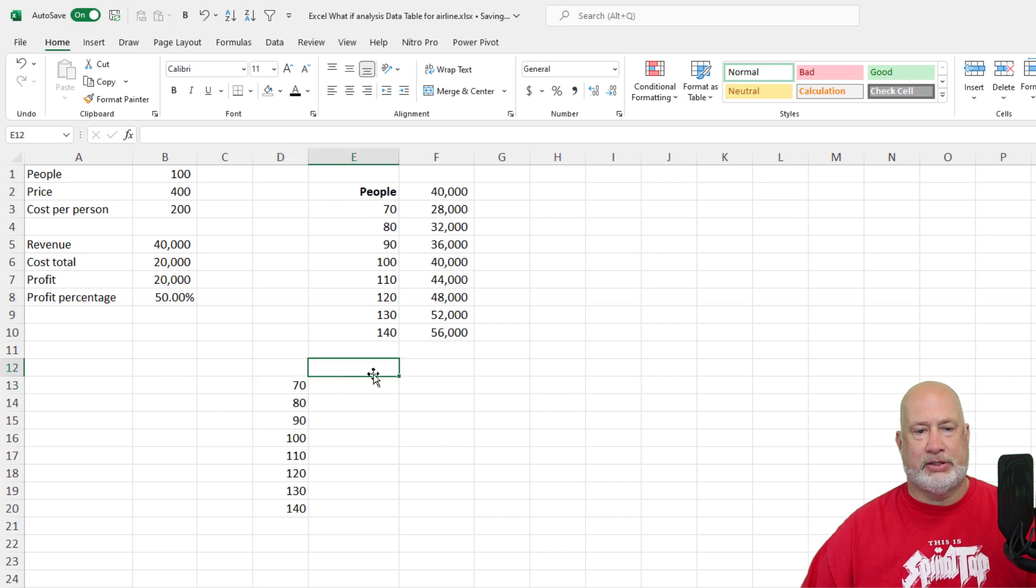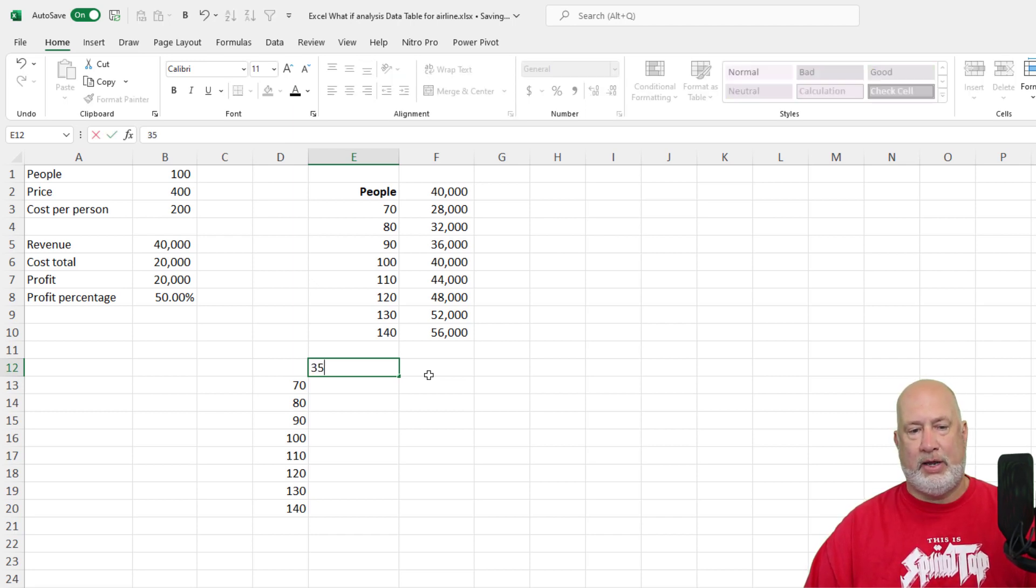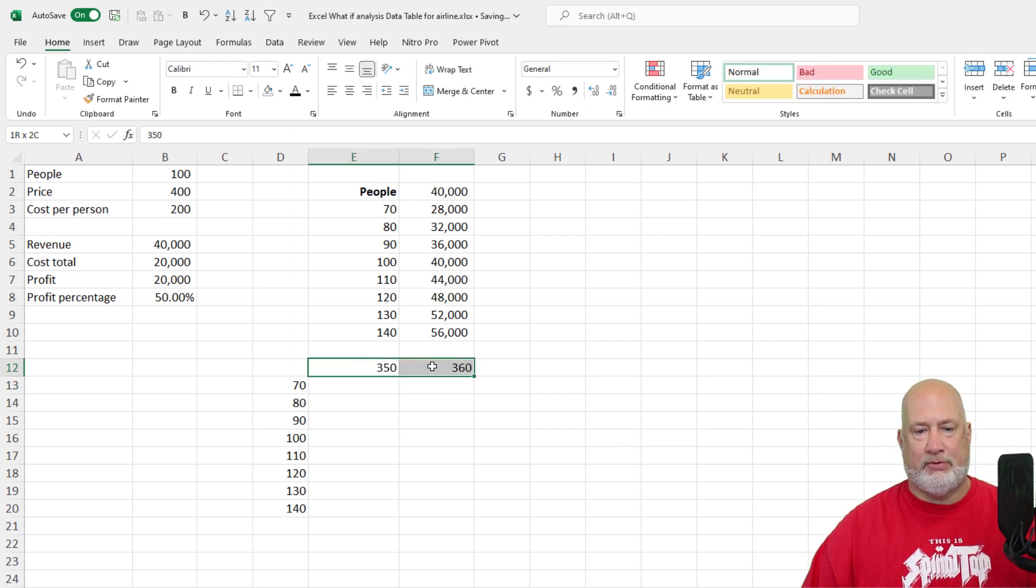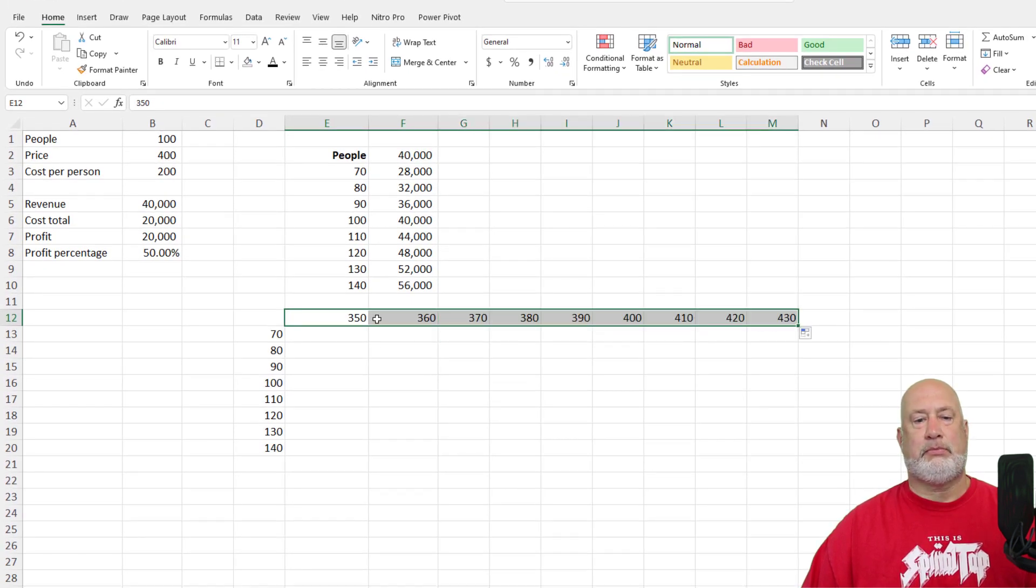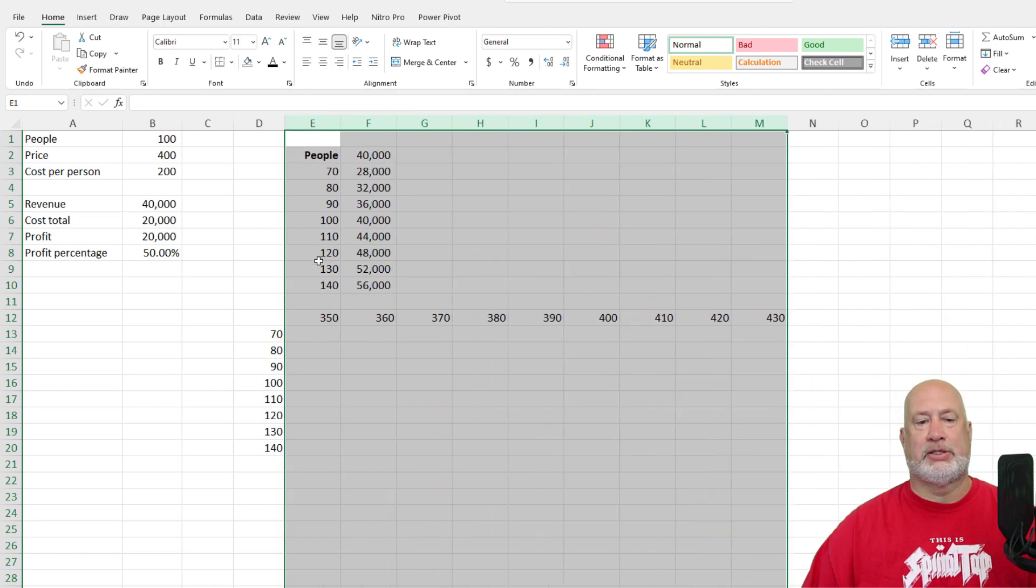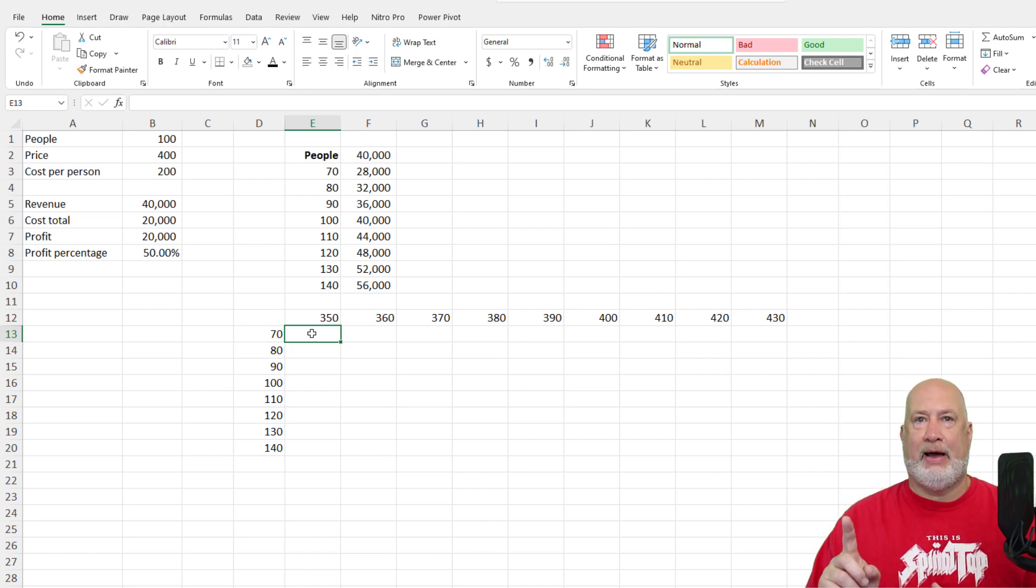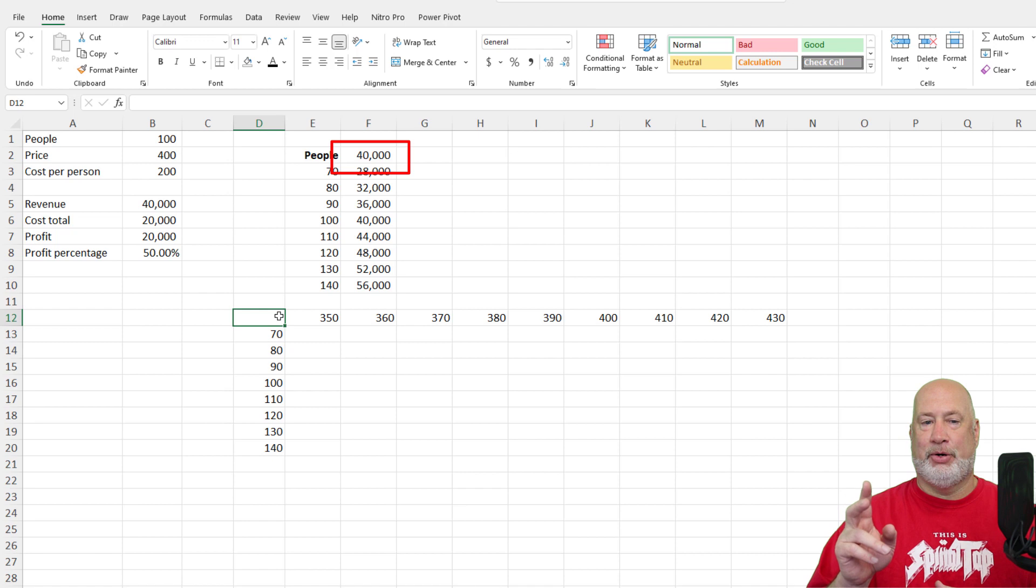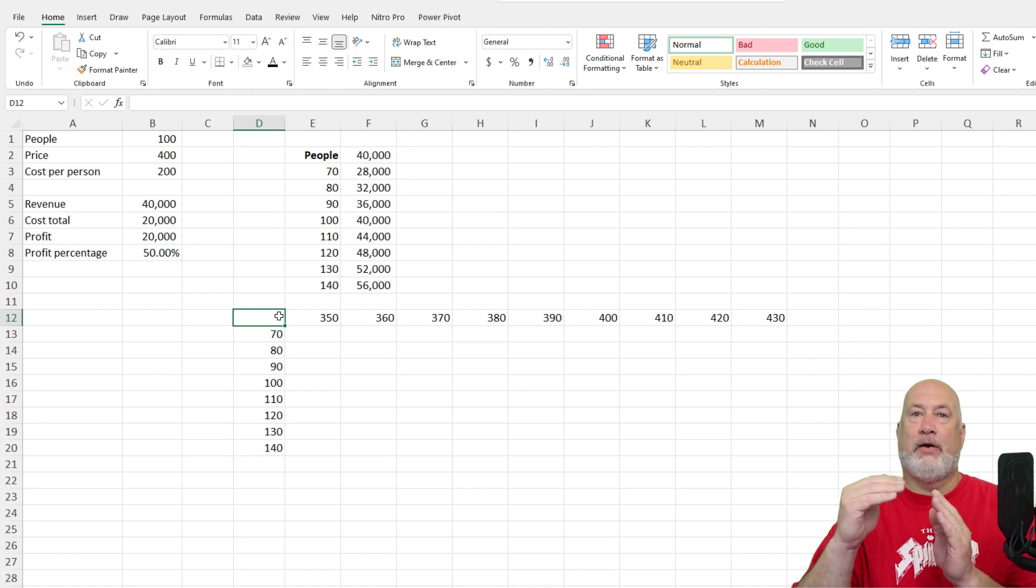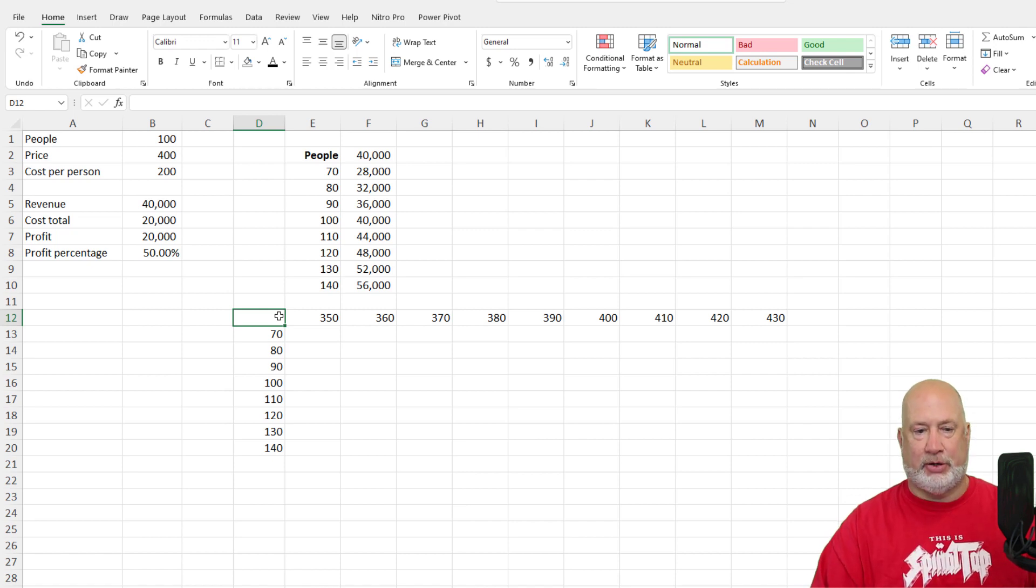So I got the number 70 in cell D13. I'm going to go to cell E. There are my people. My price right now is $400. Let's make the price $350 and then go $360. And again, the same as we did before. I'm going to take it out to $430. Perfect. I'm just giving myself a little room to work here.